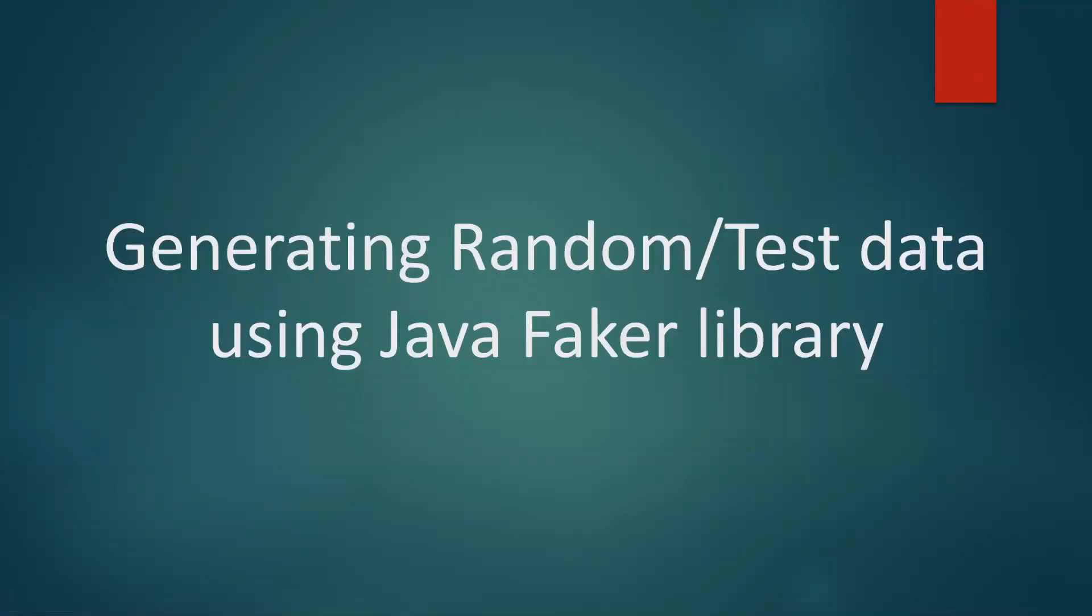Hi everyone. In this video, we are going to see how to generate random test data using Java Faker library.